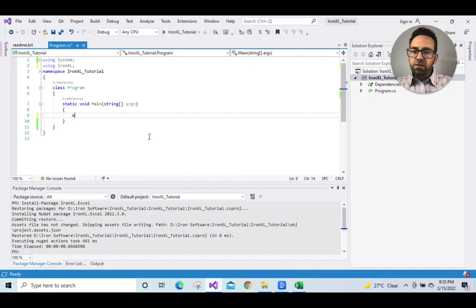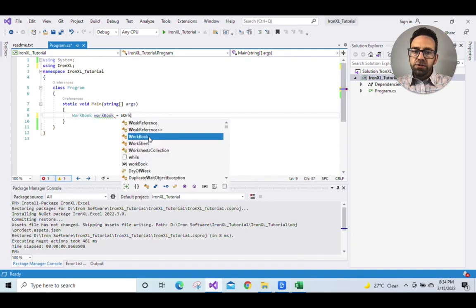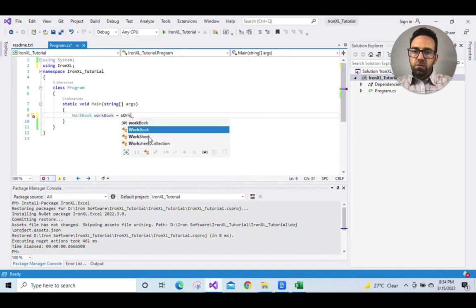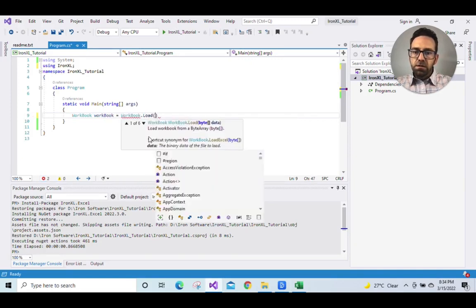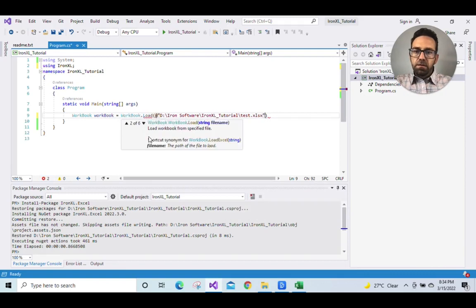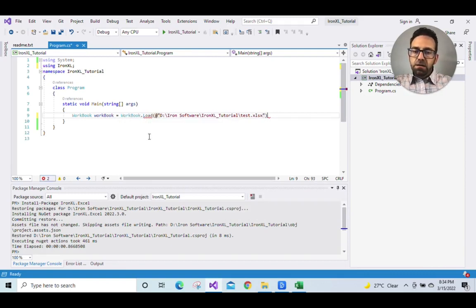So let's go to the code file, write WorkBook workbook equals WorkBook.Load and then write the file path and name here. So that will load the Excel workbook.